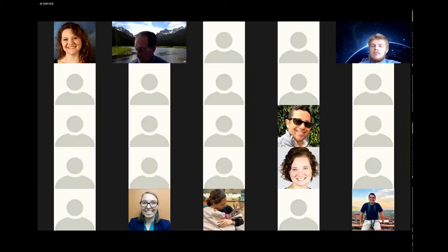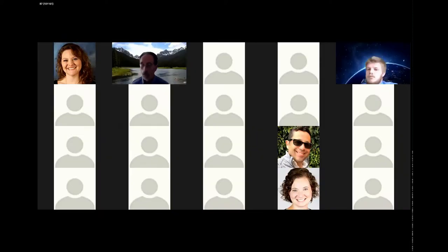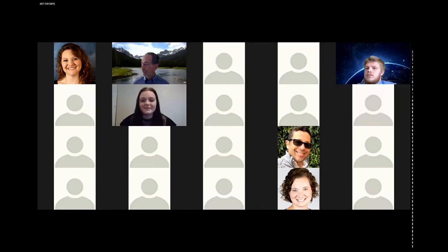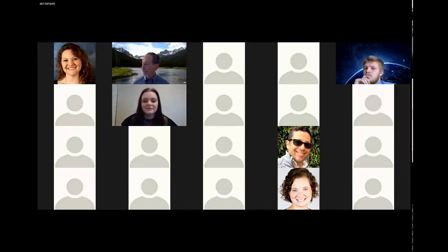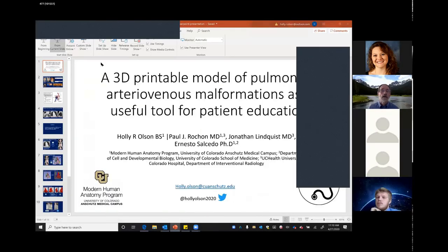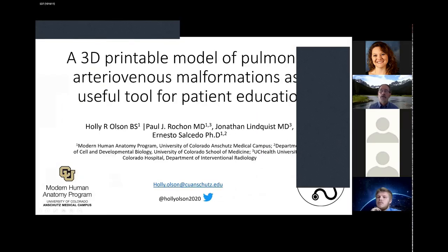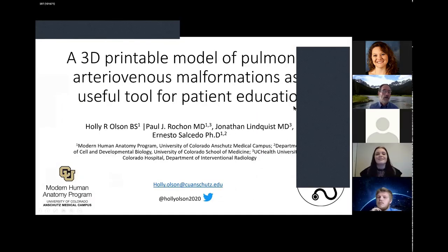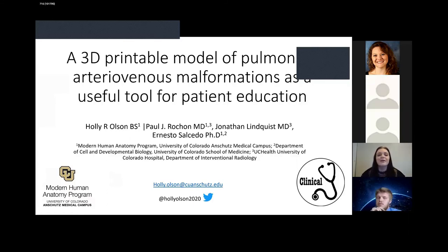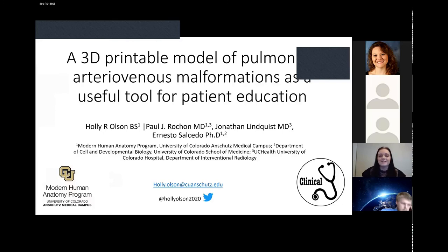We move on to the last speaker, Holly Olson, who is going to talk about a 3D printable model of pulmonary arteriovenous malformation as a useful tool for improving patient education. Thanks, Dr. Caldwell. My name is Holly, and today I will be talking to you about pulmonary arteriovenous malformations and patient education.